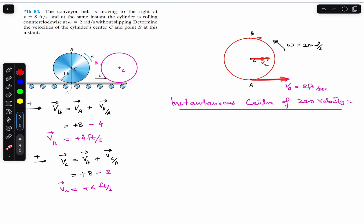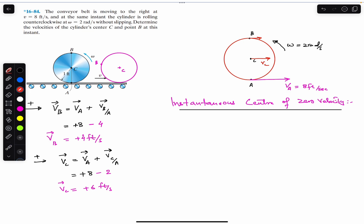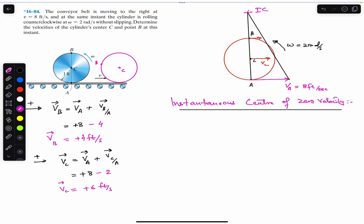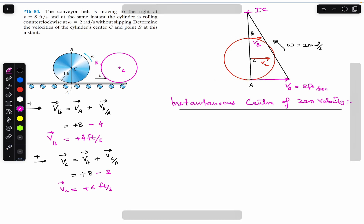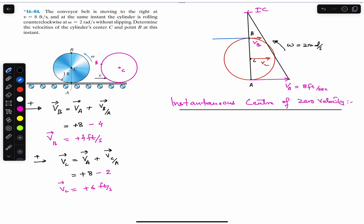To find the instantaneous center of zero velocity when velocities are parallel, we join the tails of all these velocities and also join the heads of all these velocities. Wherever these two lines intersect is the instantaneous center of zero velocity for these three points. We are given VA, VB, and VC. The diameter of the disc is 2 feet, so the distance from B to C is 2 feet.